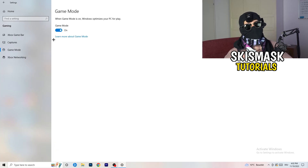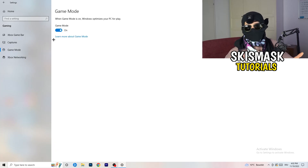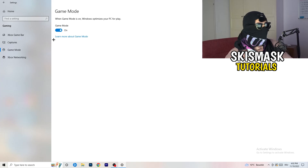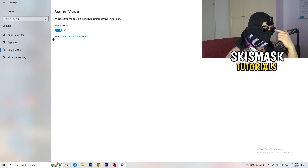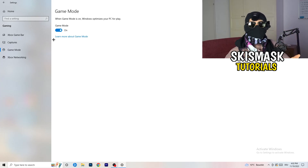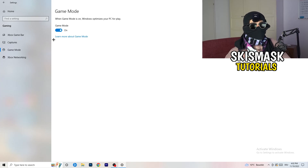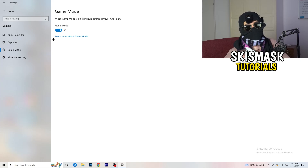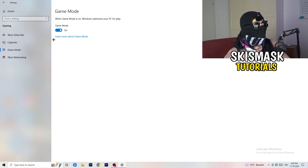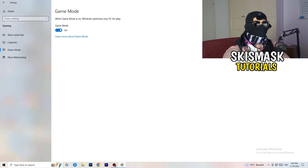Next, go to Game Mode on the left-hand side. This one you need to check for yourself. On my PC it works better with Game Mode on, but on some PCs it won't. So turn it on, check it, turn it off, check it, and stick with whichever option works better for you.